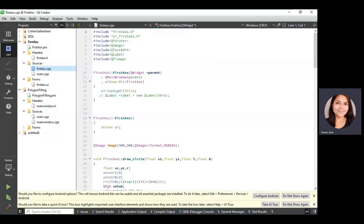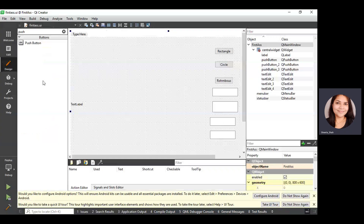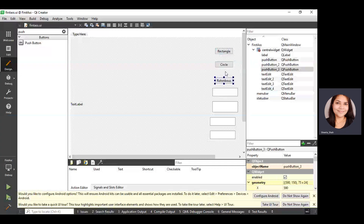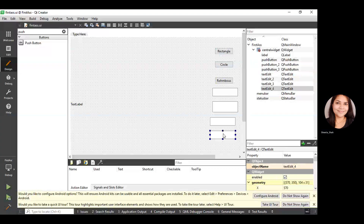We have implemented the code. After creating the project, we have to open the Forms UI. You have to consider a text label for representing the output screen — I have taken a text label whose name is label. Then I have taken three push buttons, each having their own respective functions on their click event. For the rectangle, there's a push button; the second is for the circle, and the third is for the rhombus. I have taken four text edit boxes for values: x1, y1, length, and breadth. I'm taking length and breadth for drawing the rectangle and rhombus.